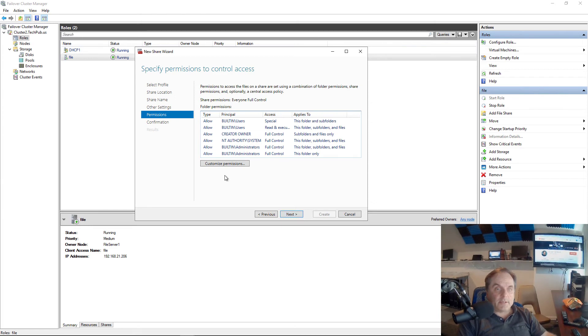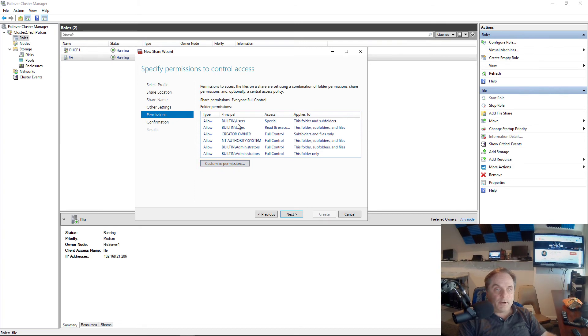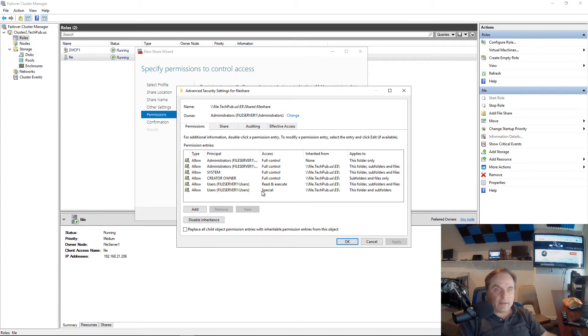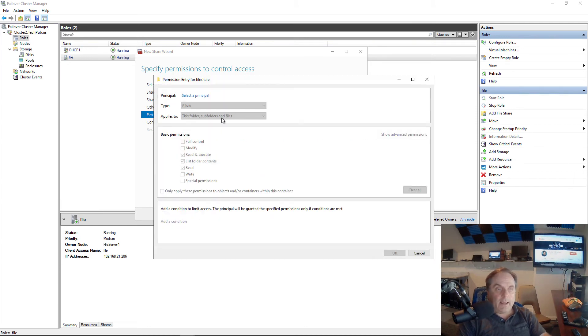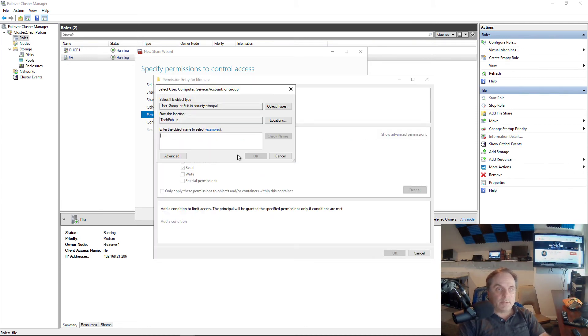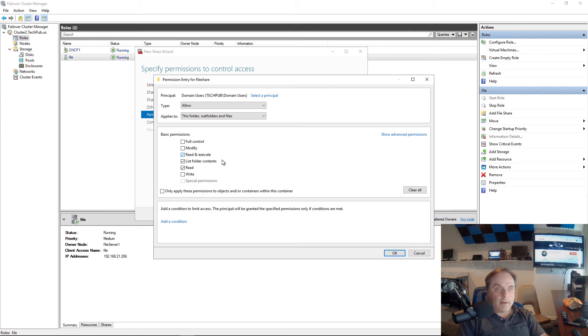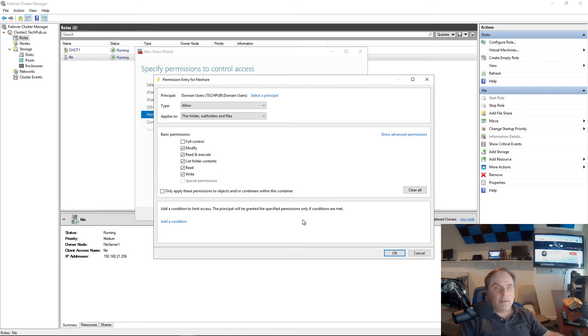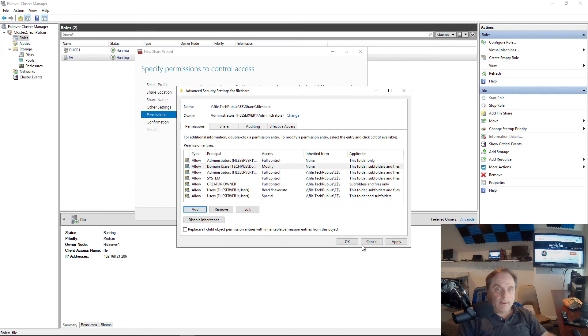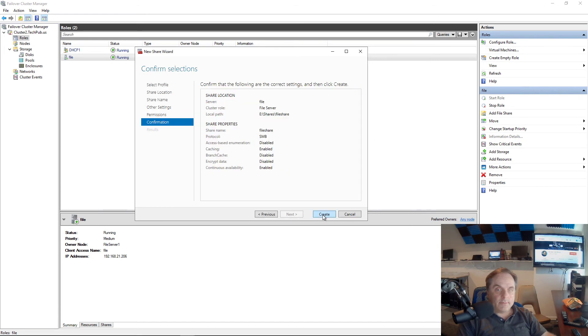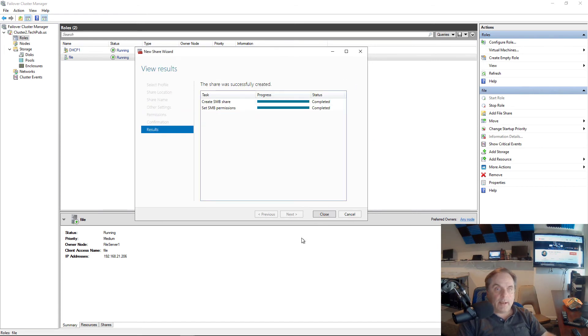Click next. Now we have to set permissions. By default, you can see the administrators have full permissions and the users are going to have special permissions, which is mostly just read and execute. Let's say I'm going to add in, select the principle type domain users. I'm going to say domain users have everything except for full control, so they can do everything except take away the ability to share. I'll click OK and OK. Next and create.